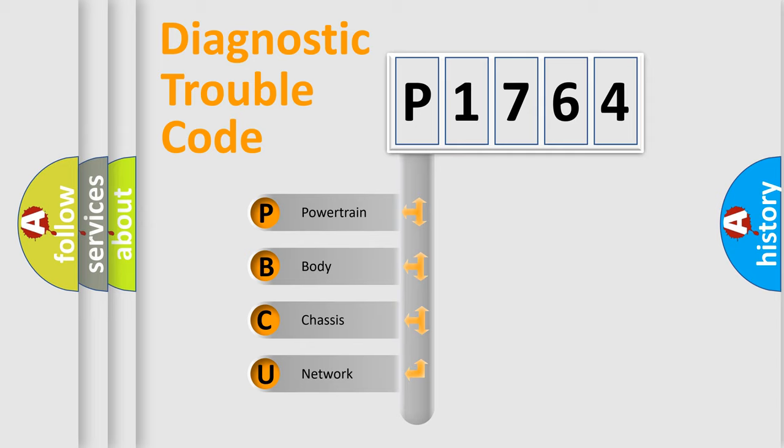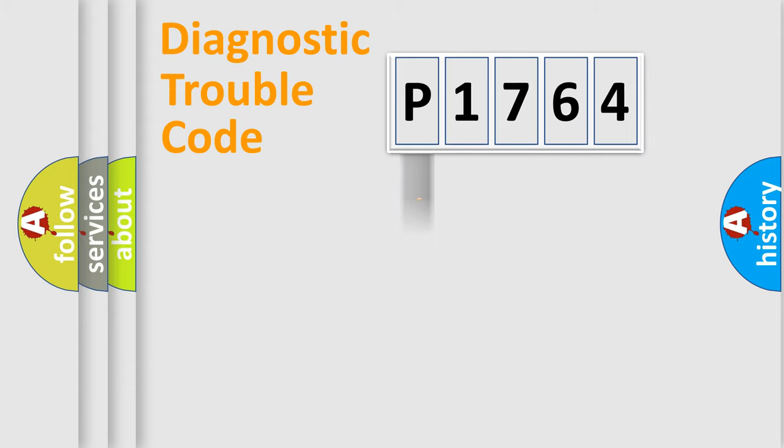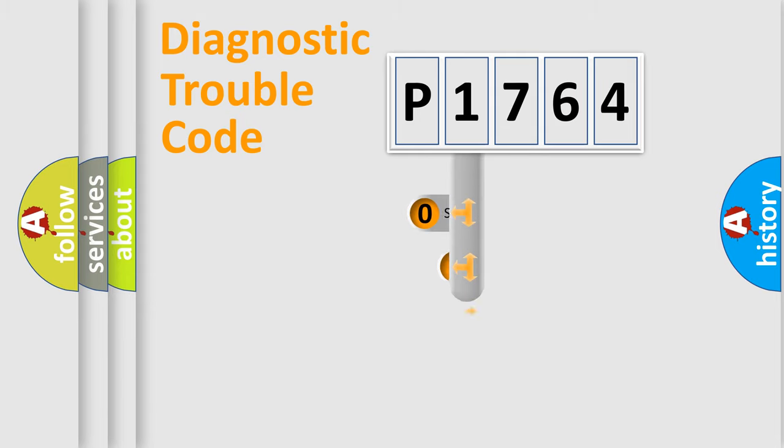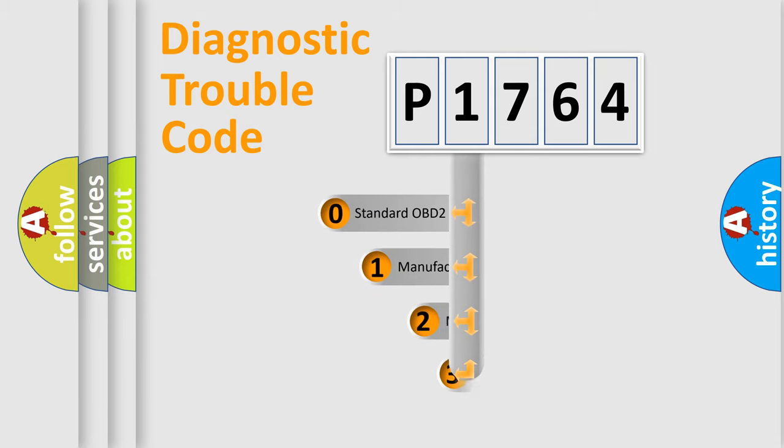We divide the electric system of automobile into four basic units: Powertrain, Body, Chassis, and Network. This distribution is defined in the first character code.